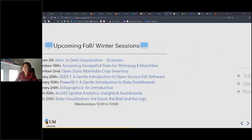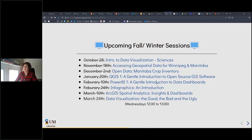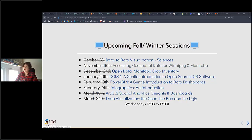All of those sessions can be found on the main page of the library website. There is a calendar and you can click on the sessions to go to the enrollment page. Also, in any of my slide decks, the blue links will take you to the login pages as well.